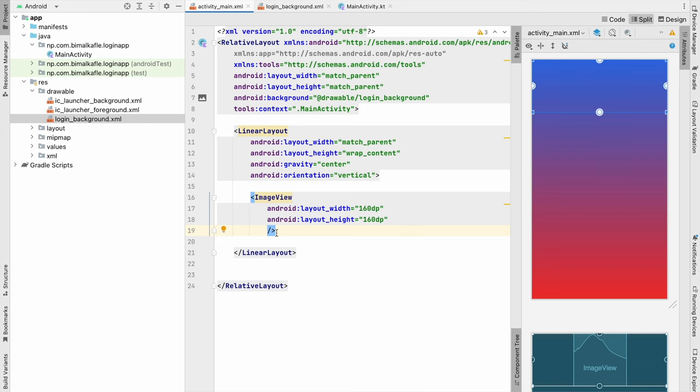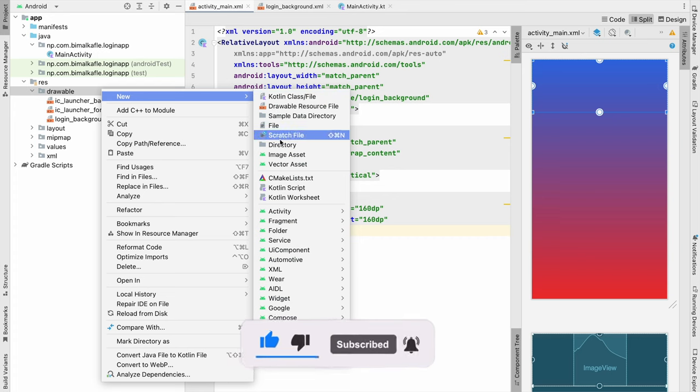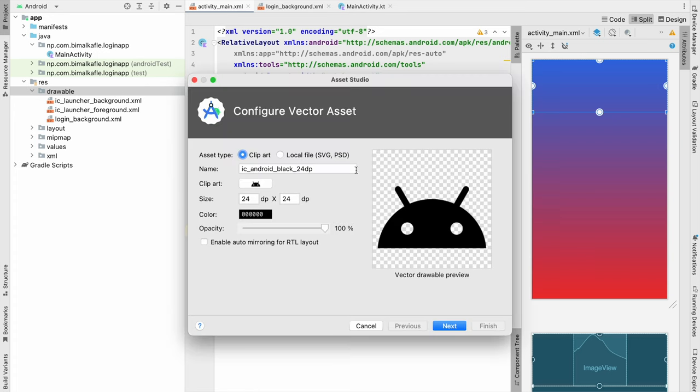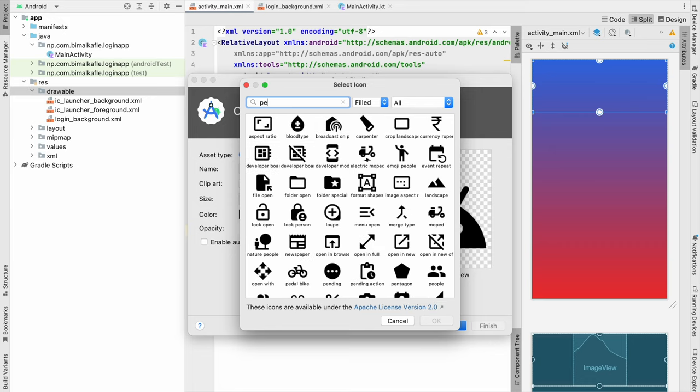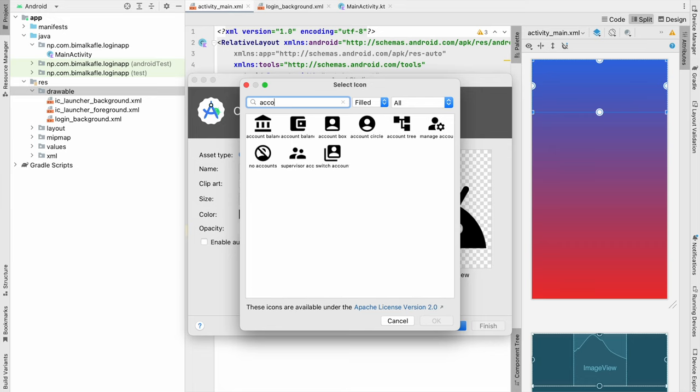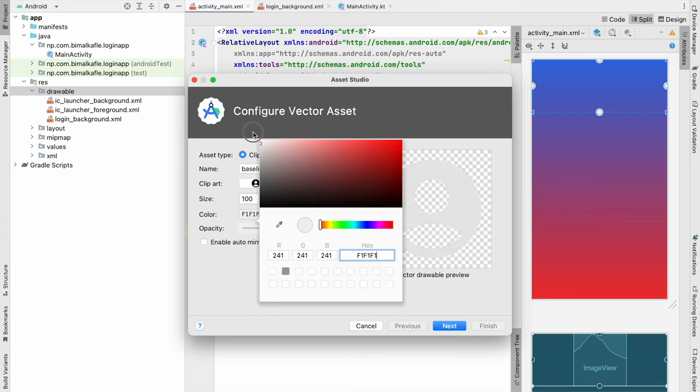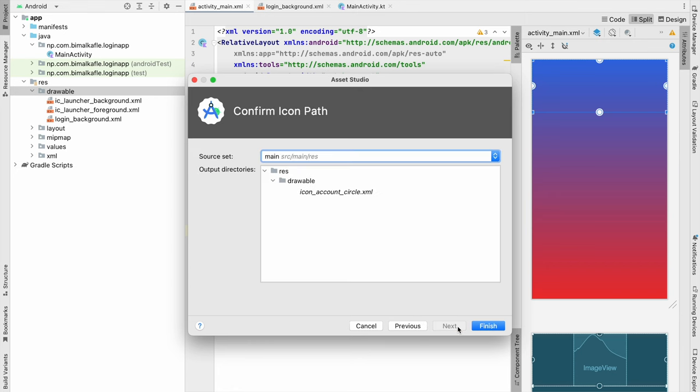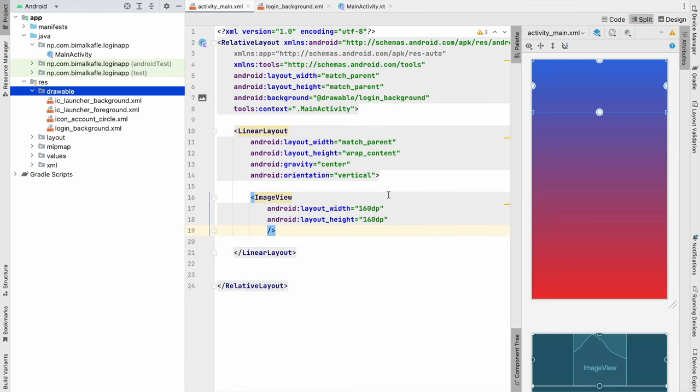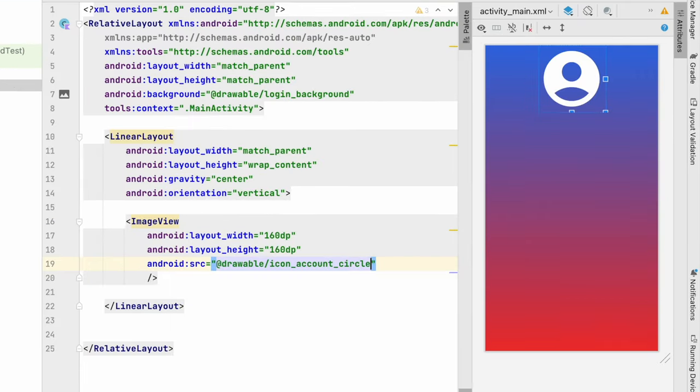So from where we will add, you can add your own image, or we will go to drawable, new, vector asset, on clip art you can select any of the icon from here. I will select account, this one account_circle. You can give the size anything, and let's the color be white and give that icon name icon_account_circle. Next, finish. Now here give the source icon_account_circle. So here it is showing.